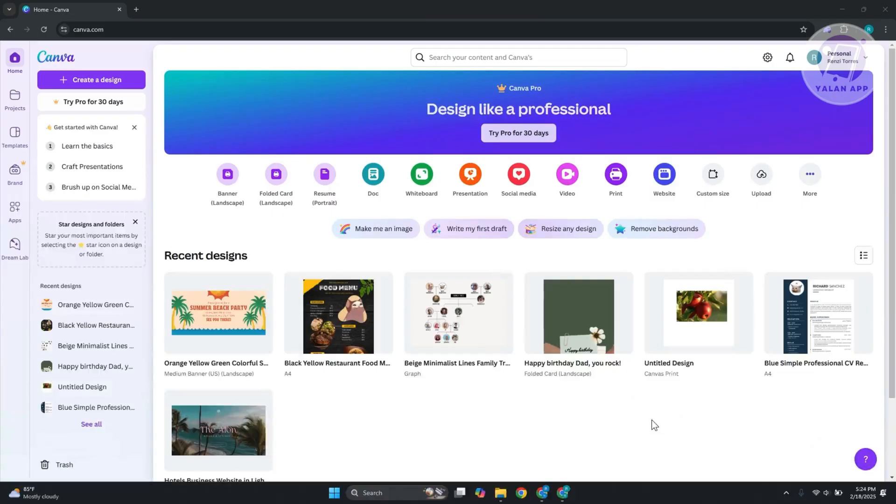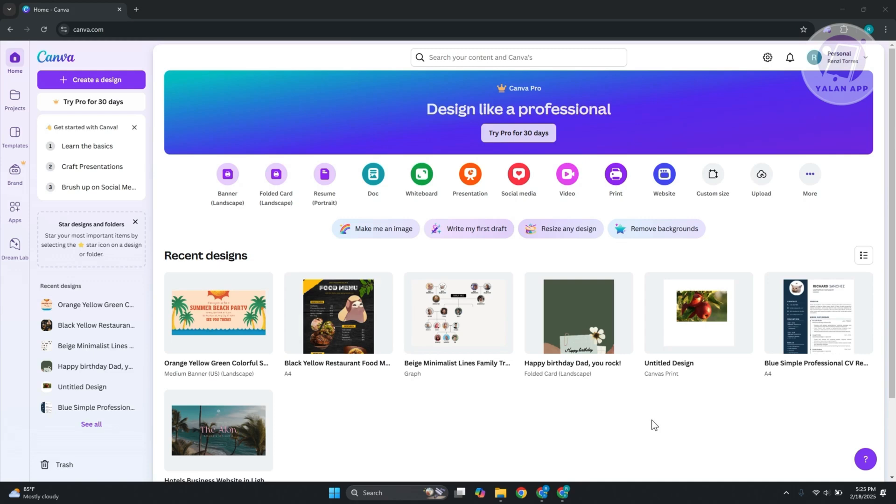So if you're interested, let's start the tutorial. Creating a travel itinerary on Canva is pretty easy. The great thing about Canva is you can use different templates that you can just replace the design, change a few texts, and you should be good.